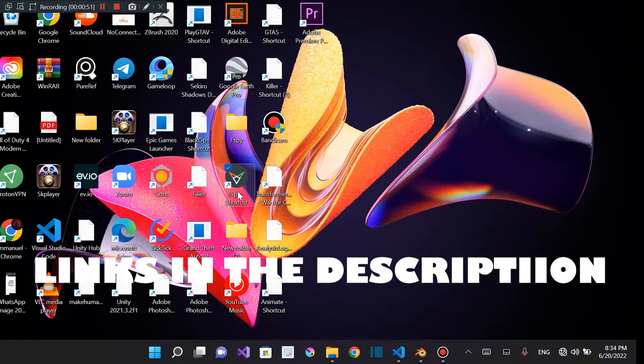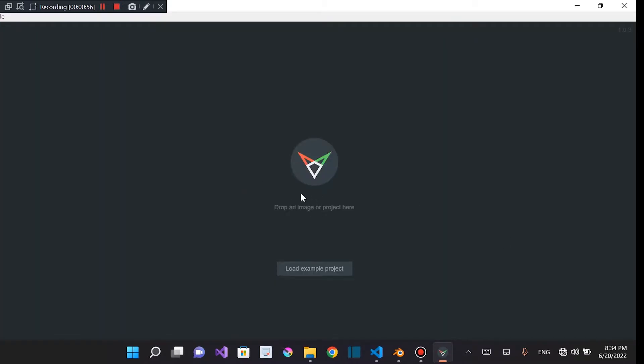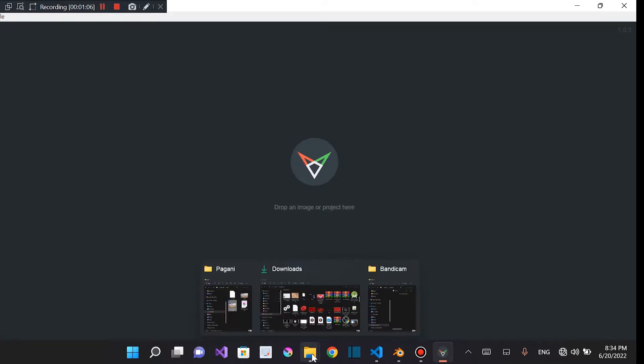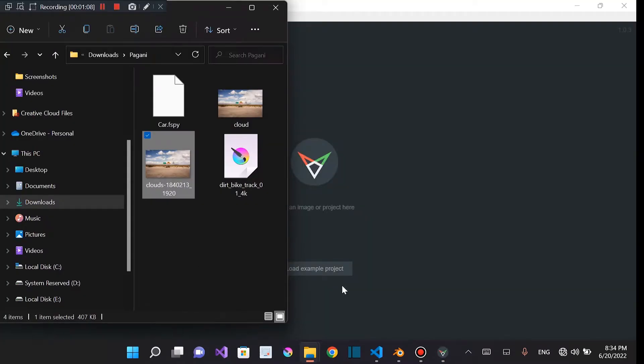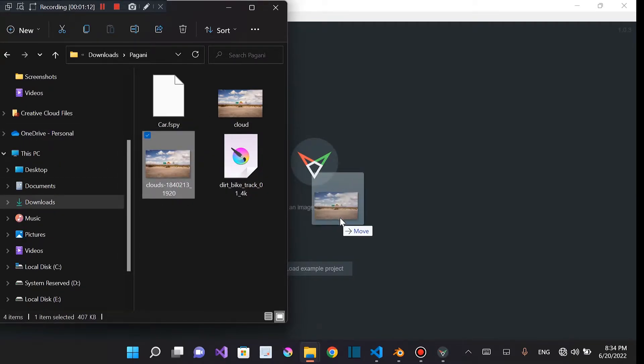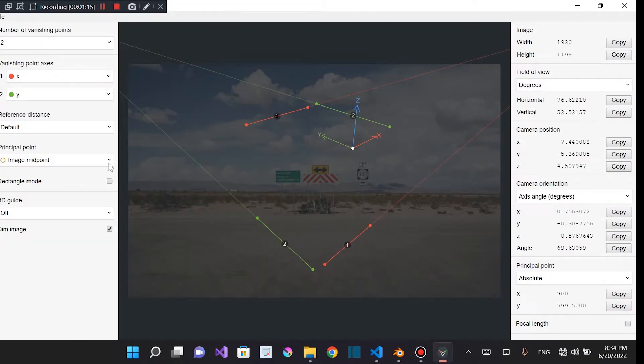So I'm just going to open up FSPY. Go into my desktop, FSPY. Then once you open up FSPY, you'll be greeted with a window like this. And it shows load an example project or drop an image here. We don't need to load an example project. We're just going to use the image which you're going to be using. So I'm going to be using this image which I have organized into a folder. Drop it right here. And once you drop it, you're going to be greeted with something like this.